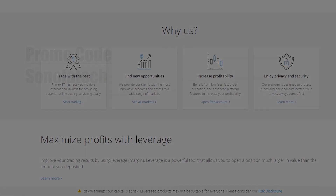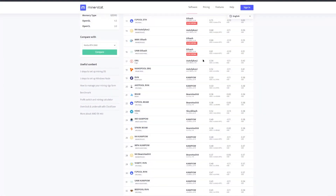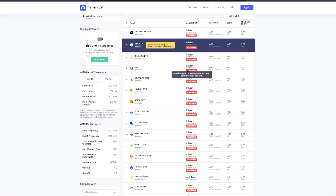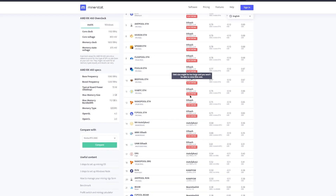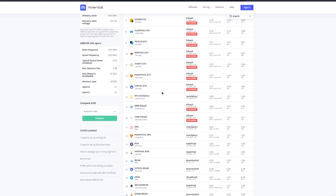Starting off, I like to use MinerStat. The reason I like it for figuring this out is because it'll tell you that the DAG size is too large. The hard part is that there are four gigabyte and eight gigabyte variants of a lot of GPUs, like the RX 470 and RX 480. So I chose the AMD RX 460, which only has four gigabyte sizes. I can see this red notification that the DAG size is too large.